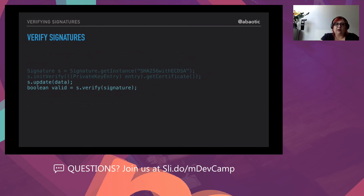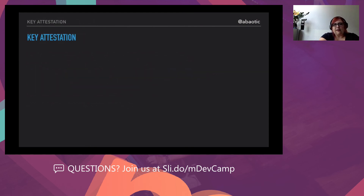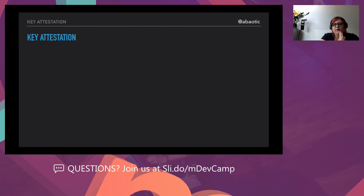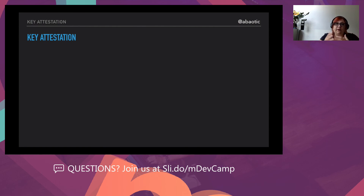Key Attestation is another process that gives you more confidence that the keys used in your app are stored in the device's hardware-backed KeyStore. However, only a small number of devices running Android 7 (API level 24) and above support this kind of attestation. Older devices use software-level key attestation, which is always less secure than hardware. This is a problem because of the lack of standardization.